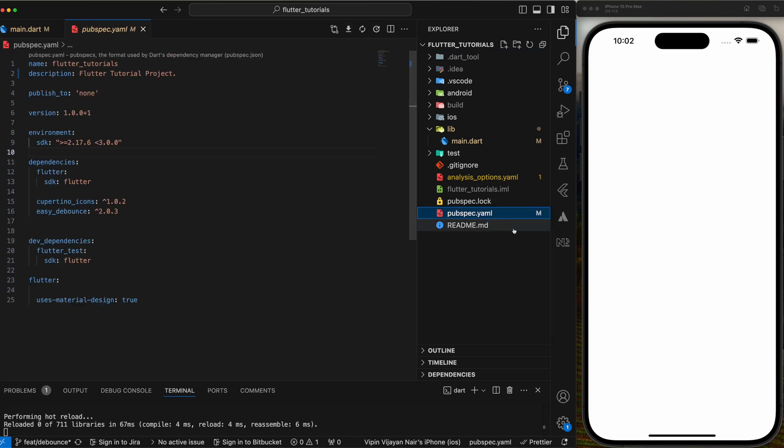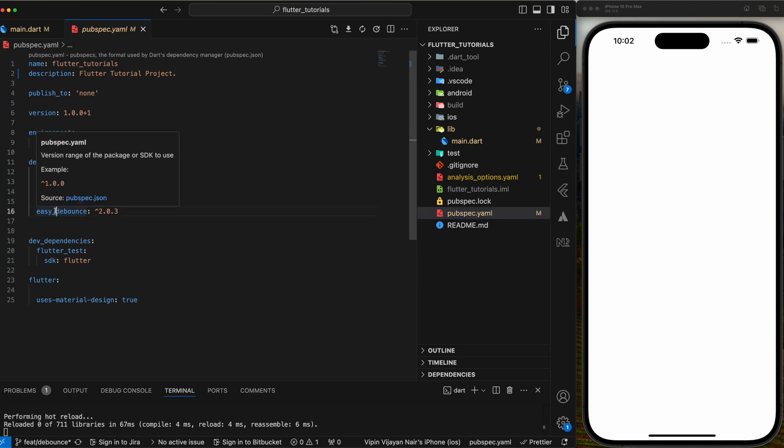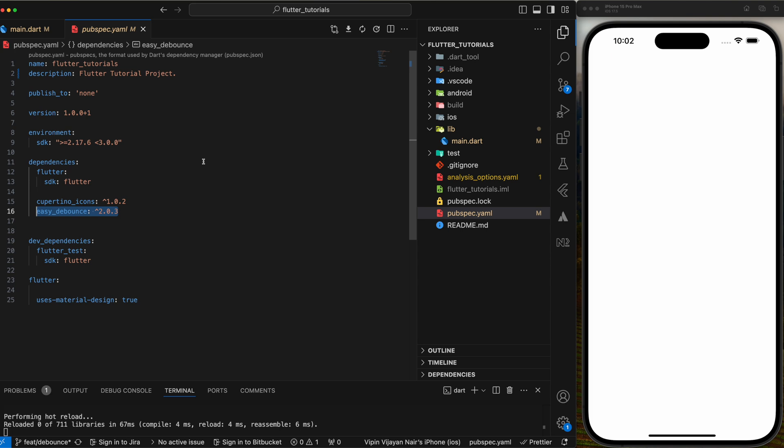So let's start. Let's look at the dependencies first. We have only Cupertino icons and easy debouncer package added as dependency. We will be implementing debouncer in three different ways, one of which is using the easy debouncer package.